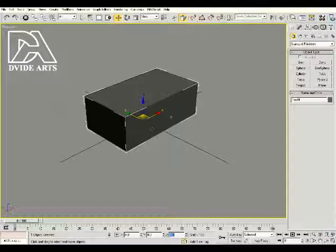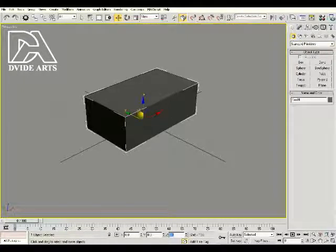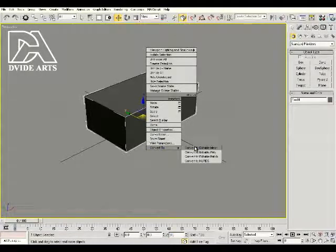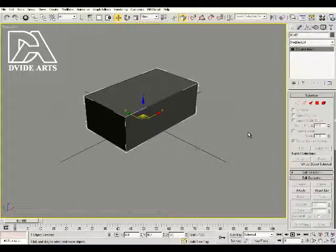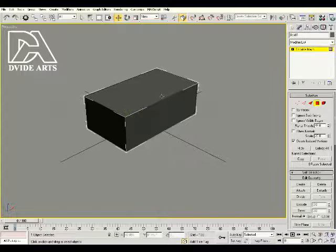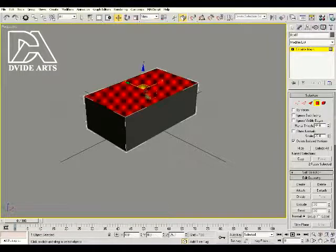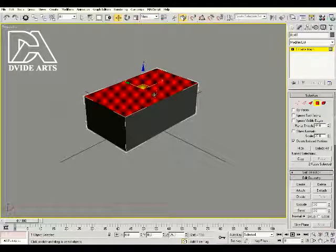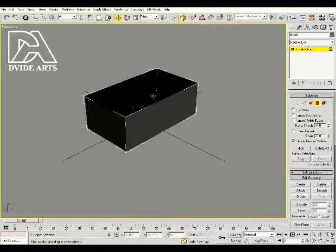Now we need to optimize this box and get rid of any unnecessary polygons. Right click on the box, go to convert to, convert to editable mesh. That's going to let us go over here and choose polygon. Now we can click on just the top polygon of this box, and it highlights it in red. If it doesn't highlight in red, you can press F2 to toggle between selected and not selected. Once you have it selected, press the delete key and that's going to remove the top of the box.